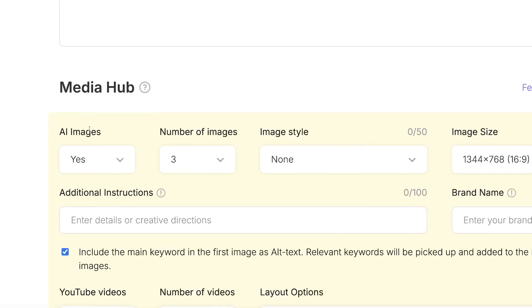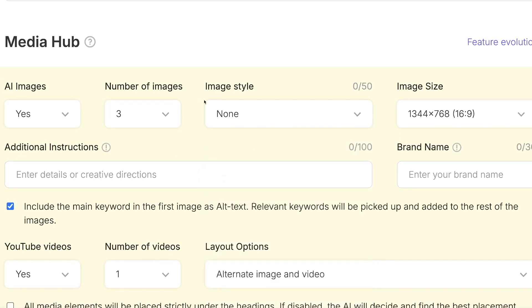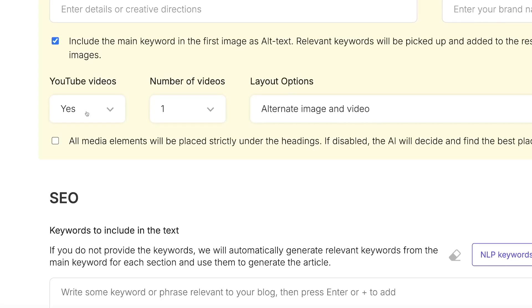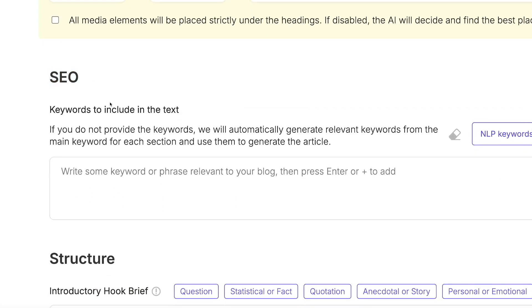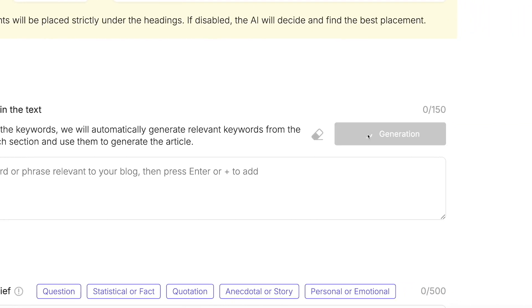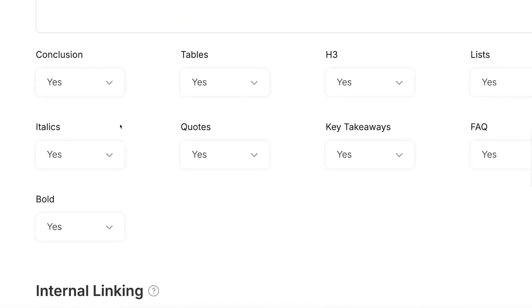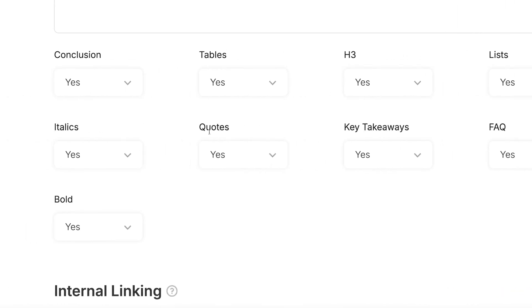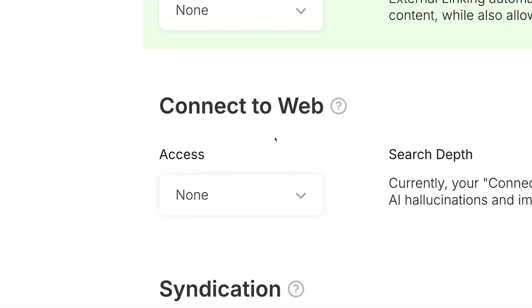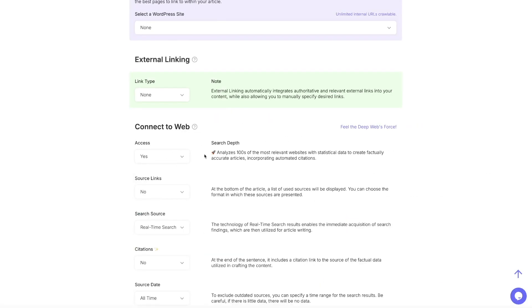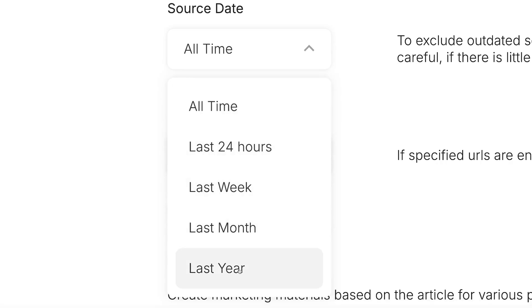You can specify details for the specific blog post — I'm not going to do that right now. In the media hub, you can choose AI images, how many images you want, and the image style — I'll leave it open and say none. You can also choose whether to pull YouTube videos into your article — I'll leave it at one. This part is also really important: SEO including NLP words. Clicking that button will populate relevant keywords related to my main keyword.